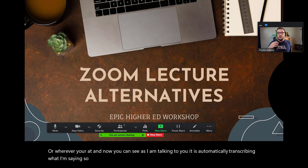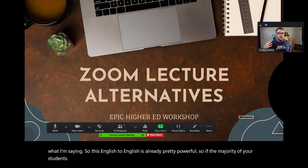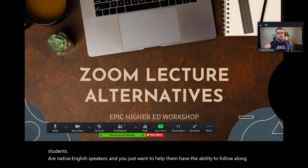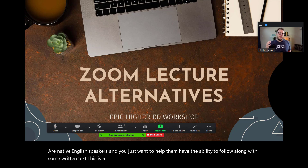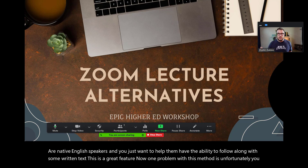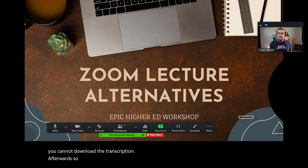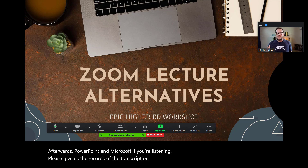This English-to-English transcription is already pretty powerful. If the majority of your students are native English speakers and you just want to help them follow along with some written text, this is a great feature. One problem with this method, unfortunately, is you cannot download the transcription afterwards. So PowerPoint and Microsoft, if you're listening, please give us records of the transcription of our presentations.